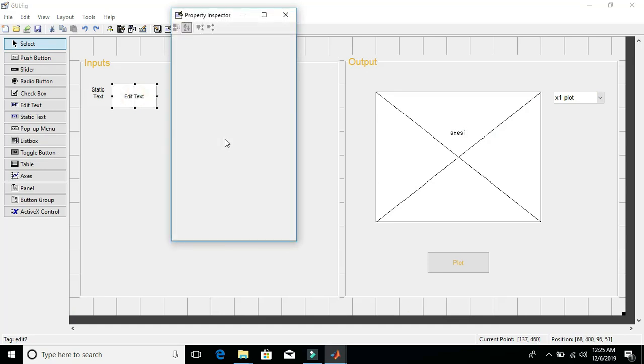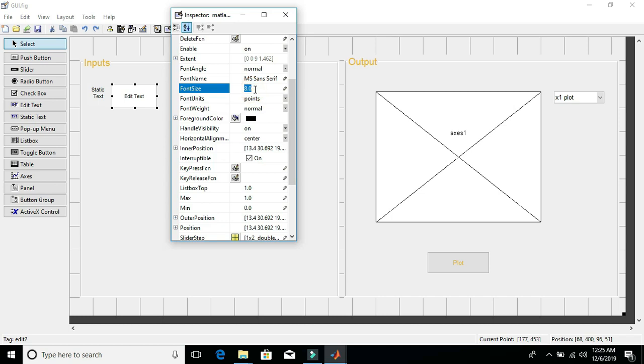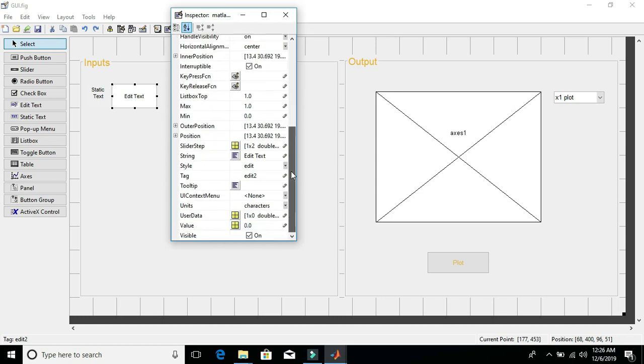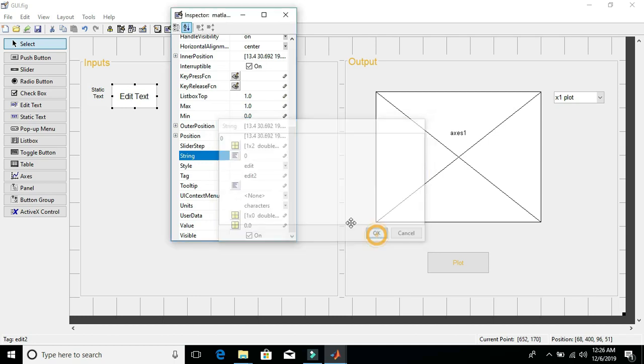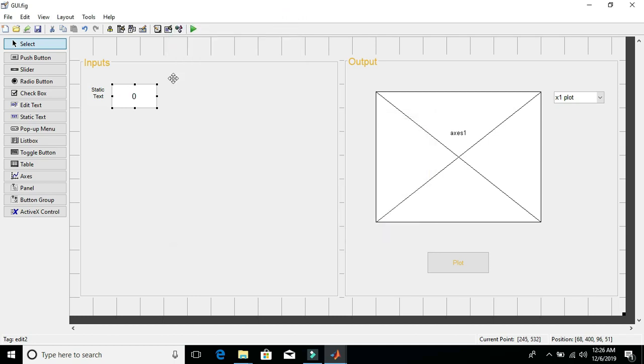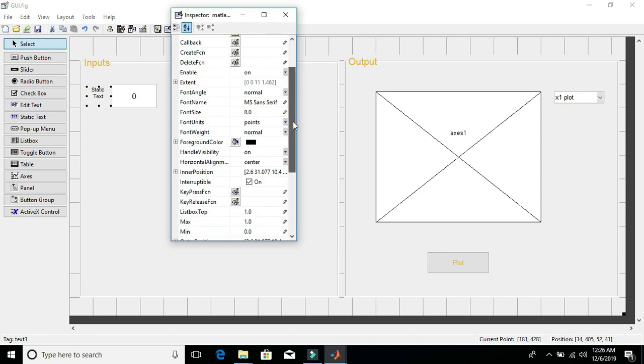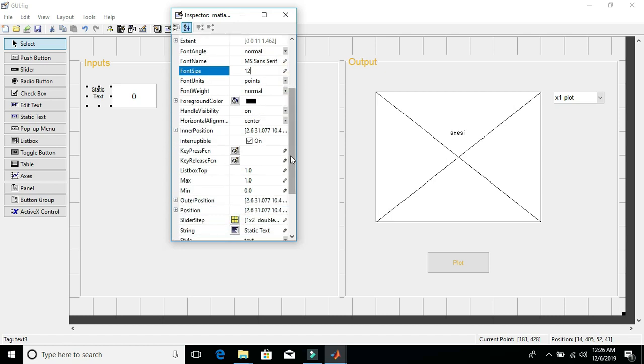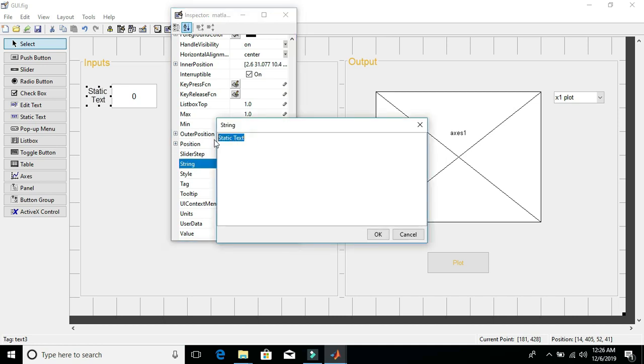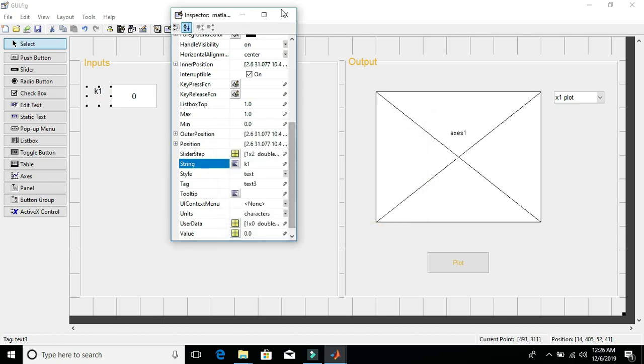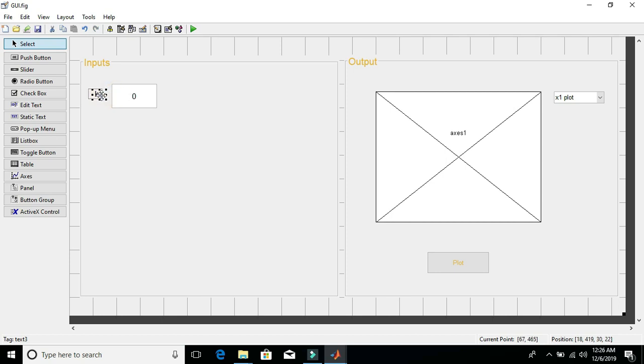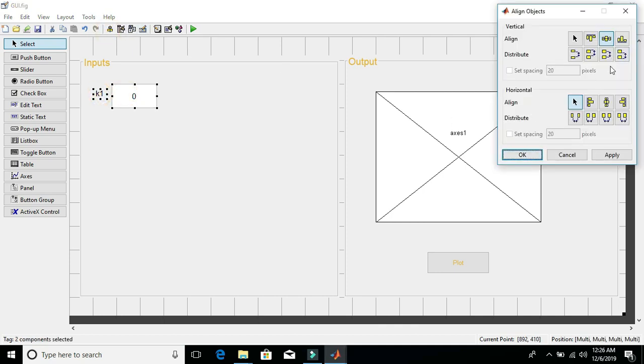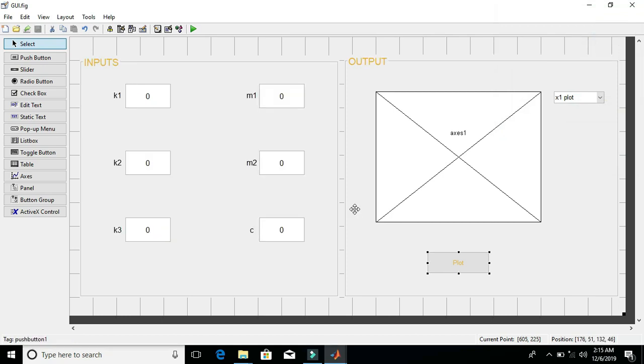Now, let's just change some of the parameters of edit text boxes. Let's make the font size to 12. Color is fine. And change the string. Let's assume that the initial value that will be shown here is zero. This is good. And let's just change its parameters. Font size, let's make it 12. And foreground color is good. And let's just call it the first input which is K1. Nice. Now just adjust the size and align it. Good.